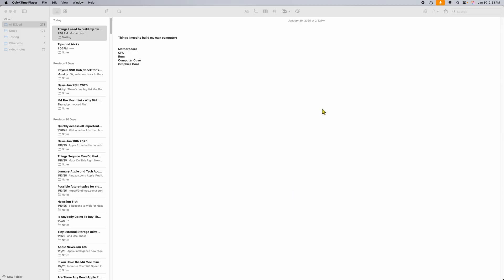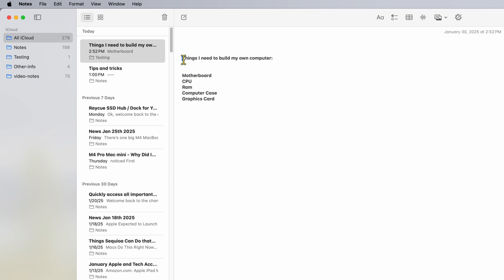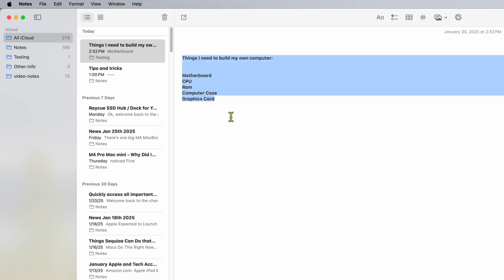Here's cool tip number two. I have the Notes app open on my Mac with a list that says 'Things I need to build my own computer': motherboard, CPU, RAM, computer case, graphics. But I need some help — I don't know what else I need — and I can use ChatGPT and Apple Intelligence to help me out.